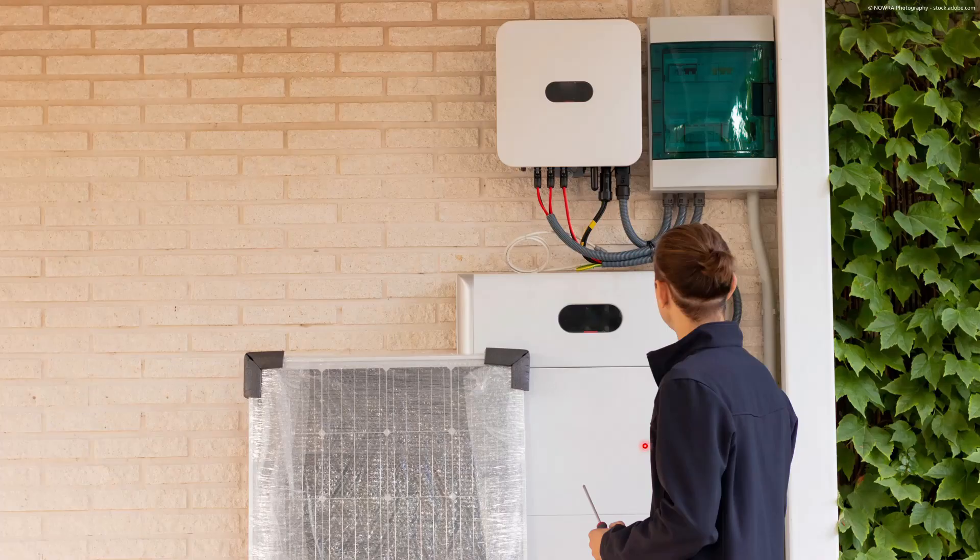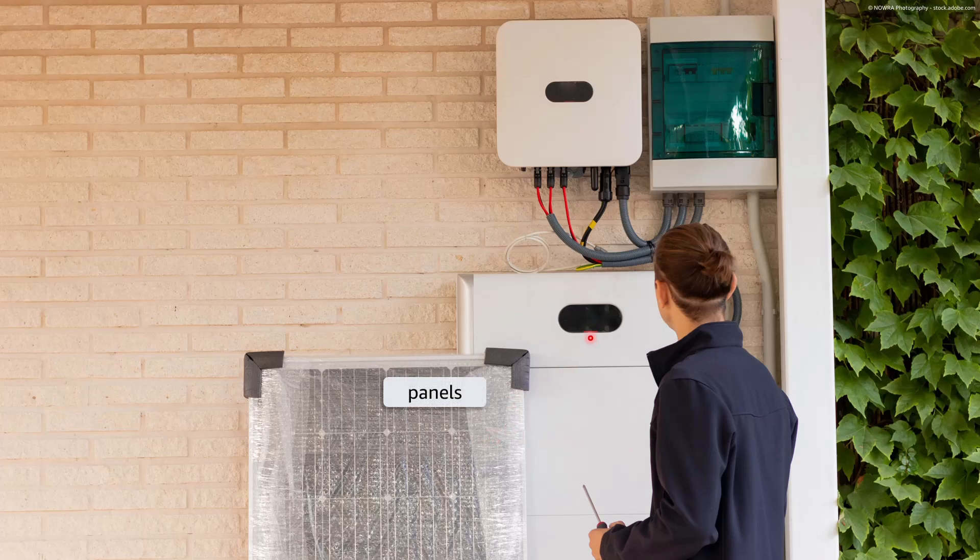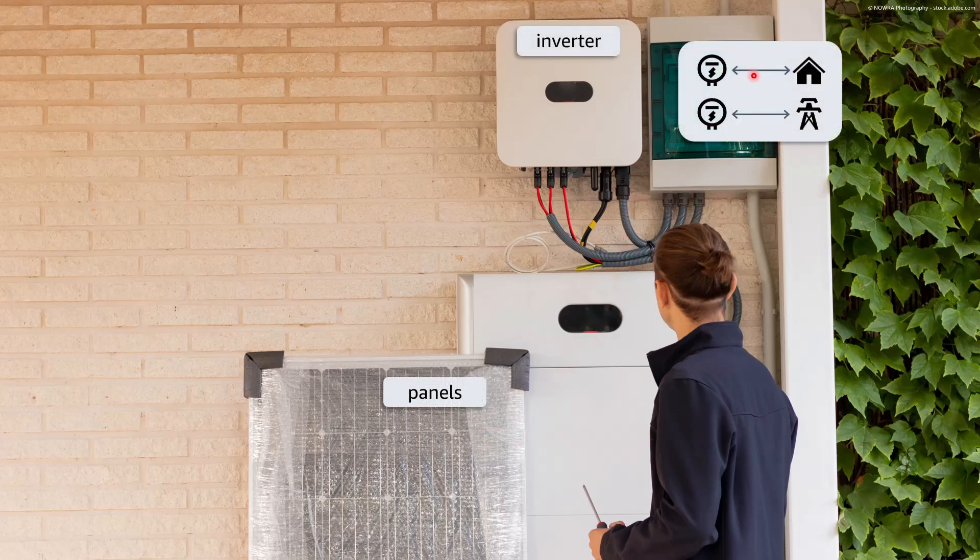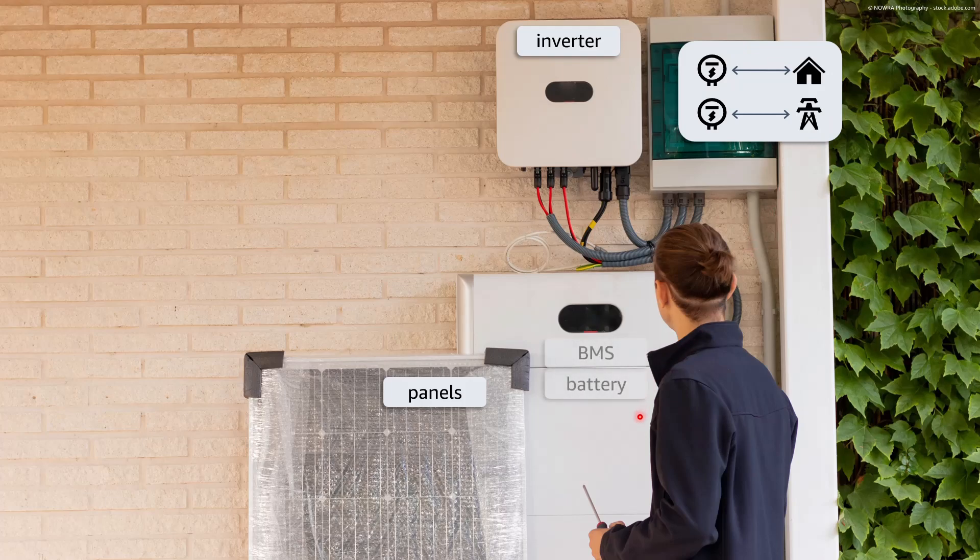A typical system consists of an array of panels, a solar inverter, meters to measure the power and energy from the panels to the house, from to the grid and there might be also a battery with the battery management system to store the energy.